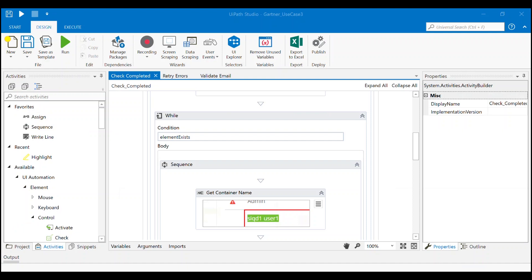We've already walked through how the RPA developer experience works, so I'll quickly show you how this particular process is structured. In this scenario, robots perform one or more tasks such as check to see if an exchange data container has finished migrating, retry errors in the completed container, or validate that the migration has completed successfully.